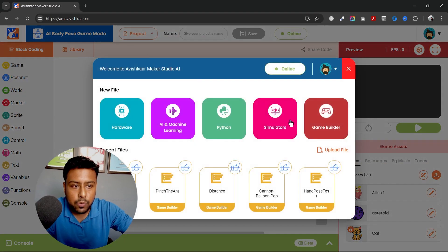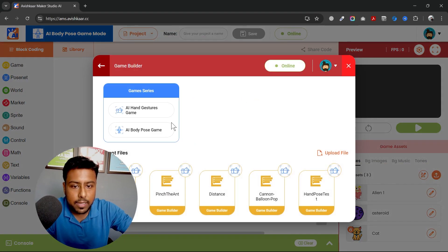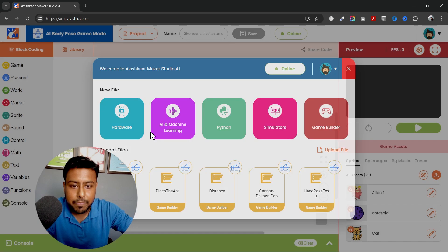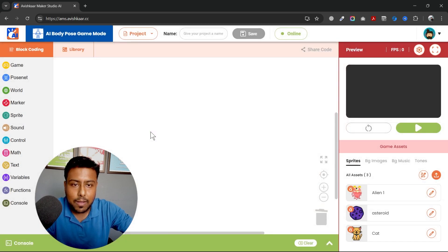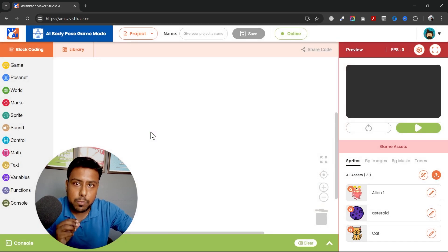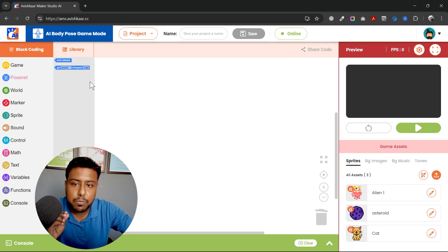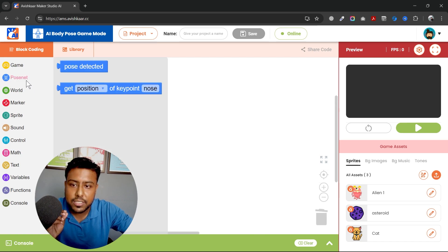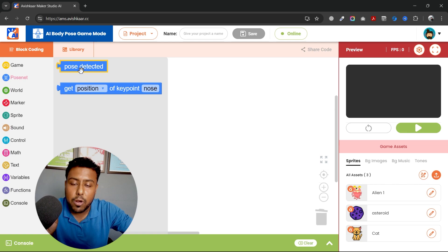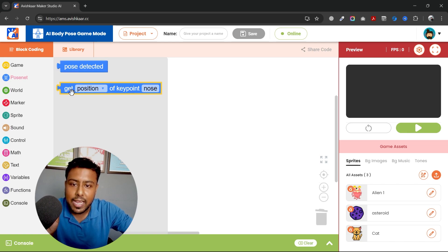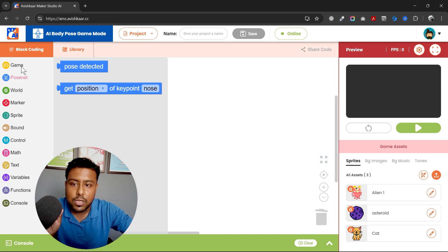I'll click on new, game builder and this time I will select AI body pose game. Once I do this, I'm into the body pose now and you can see the hand pose section has now changed to pose net. Now I am not getting any hand detected.